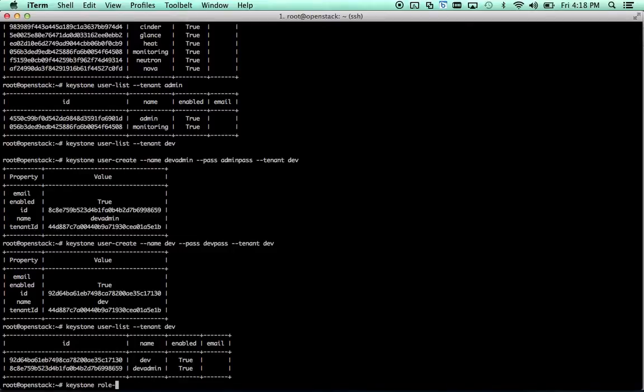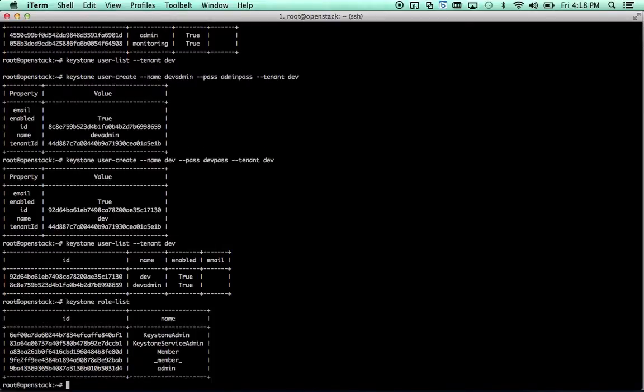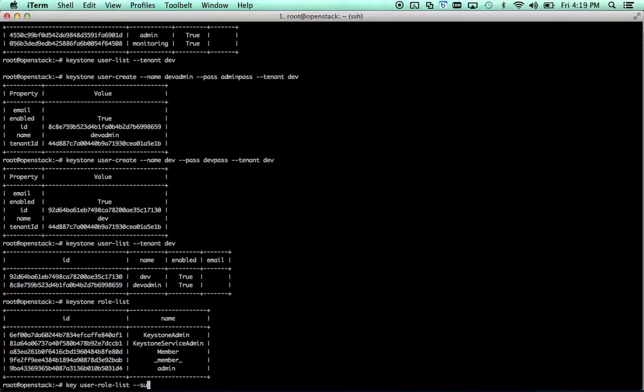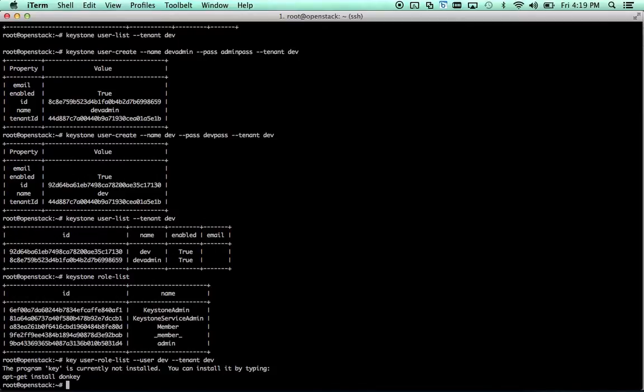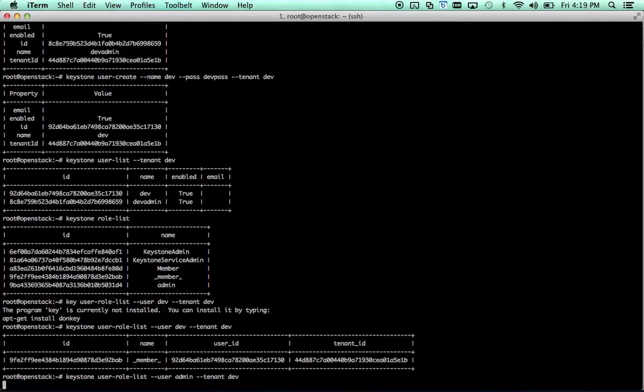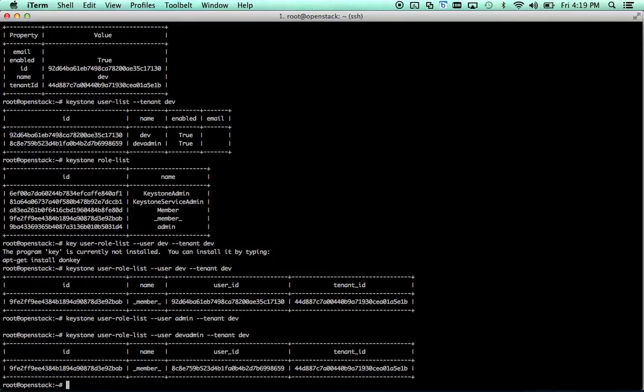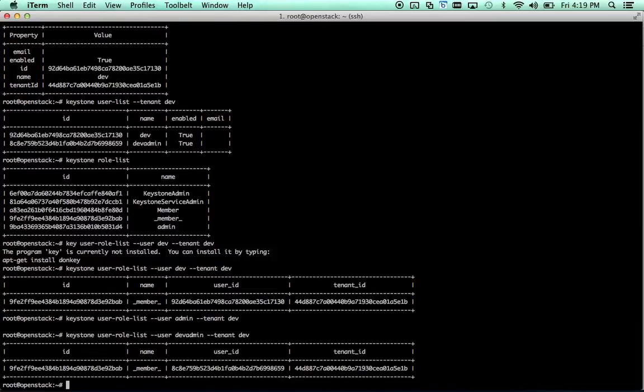We should be able to do a Keystone role list. Right now you can see these are all the different roles that currently exist. We can do a Keystone user role list, user dev, tenant dev. Oh, that might help. You can see that they're a member. And if you look at the admin user they're going to look exactly the same right now. Oh, right, dev admin. So we have two users, they're both members of the dev tenant and that's all the roles that they currently have.